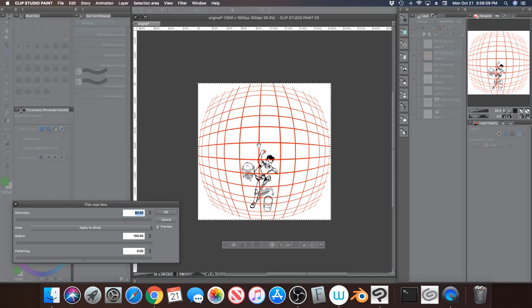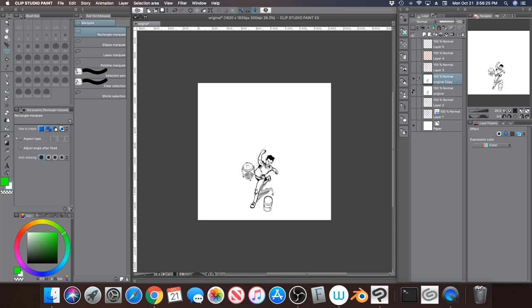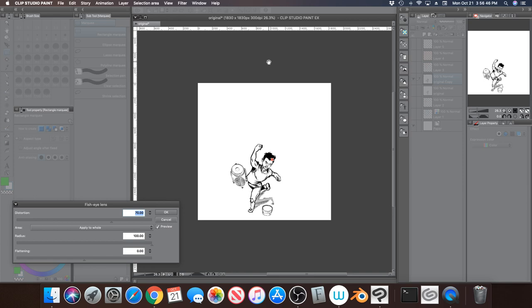So I'm going to hit cancel because that's not the layer that I want to distort. I want to actually distort the drawing, but before I do that, I want to preserve my original. So I'm going to make a copy of that, Control C or Command C, and then Control V, Command V. Make one of those invisible, so now I have my drawing.